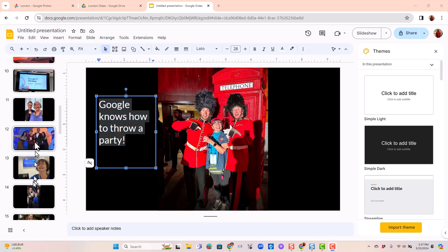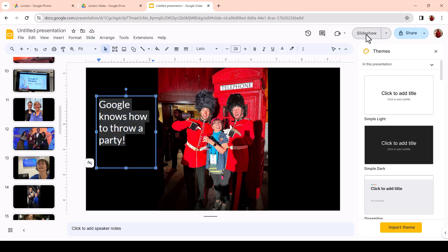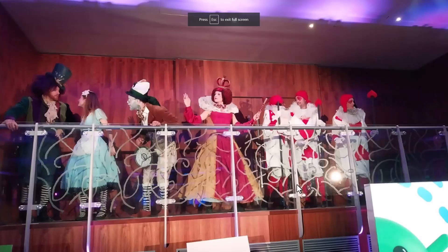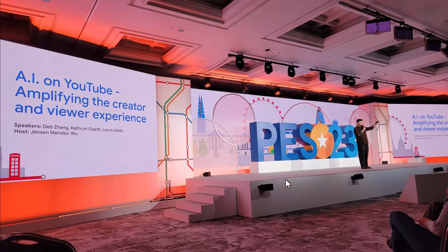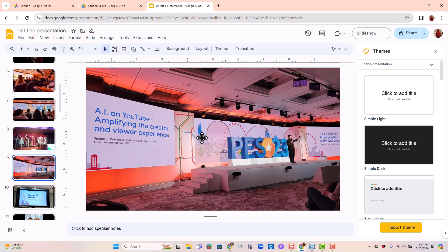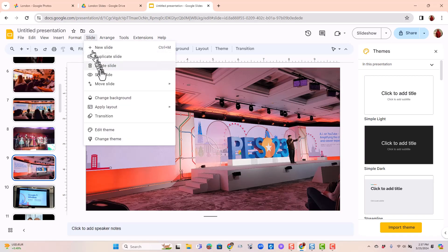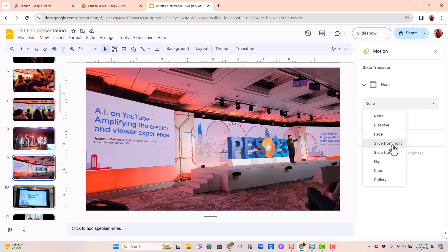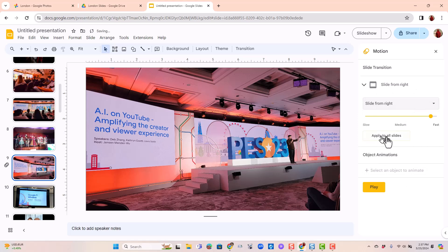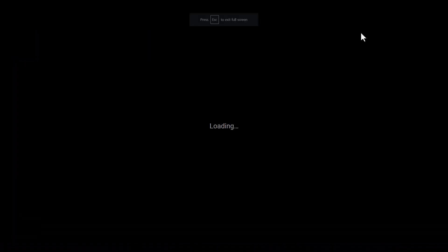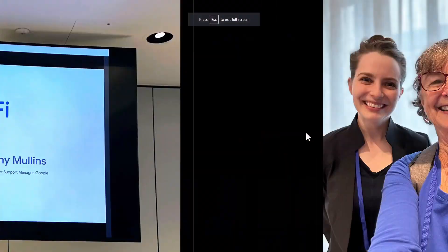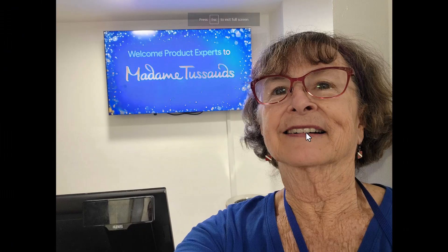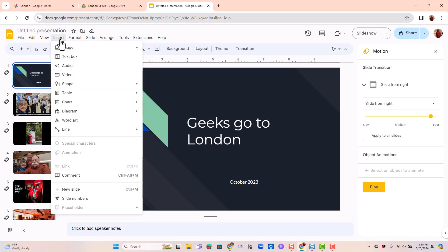The other thing I want is when I go to Slideshow, I want a transition in between them, not just a jump from one to the other. You do that under the Slide menu and Transition. It's currently set to None. I want to slide from the right and I want that to apply to all slides. So now when I go to Slideshow, it looks like a slideshow.